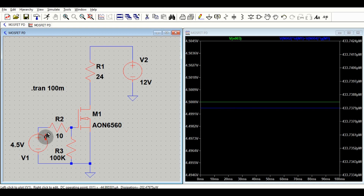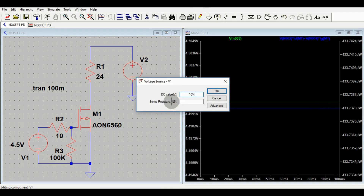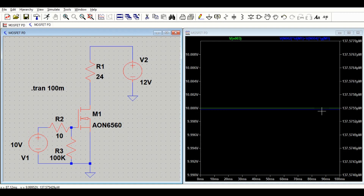So what we can see from the LTSpice simulation: if VGS is lower — for example 4.5V — power dissipation is higher at 433.7 microwatts. If VGS is higher — at 10V — power dissipation falls to around 137 microwatts. This happens because increasing VGS decreases RDS_on (drain-to-source on-resistance), and since power dissipation equals I²R, lower RDS_on means lower power dissipation.